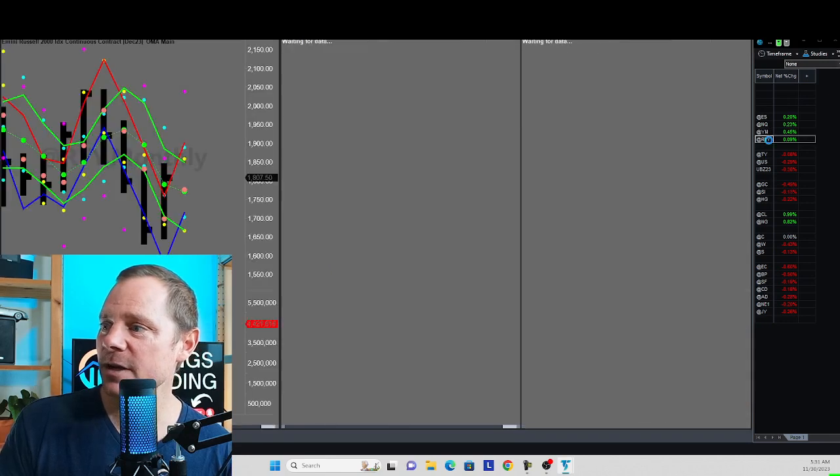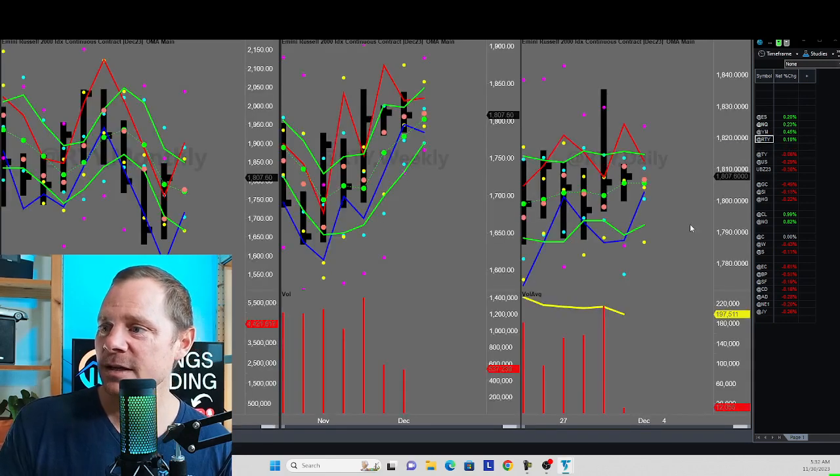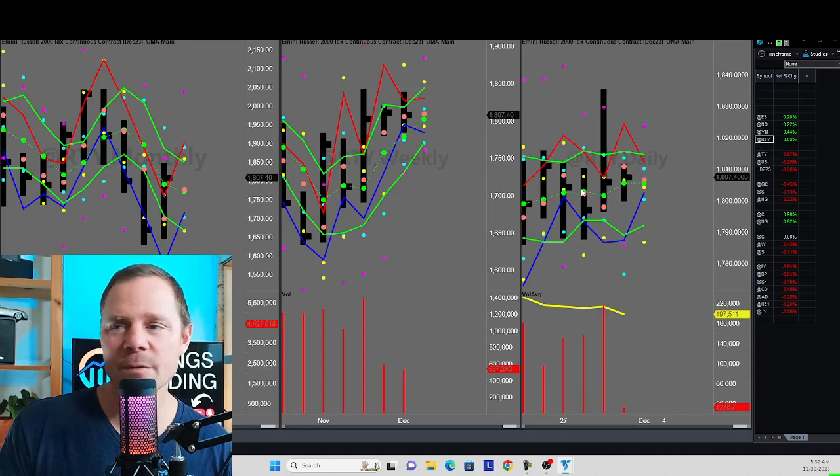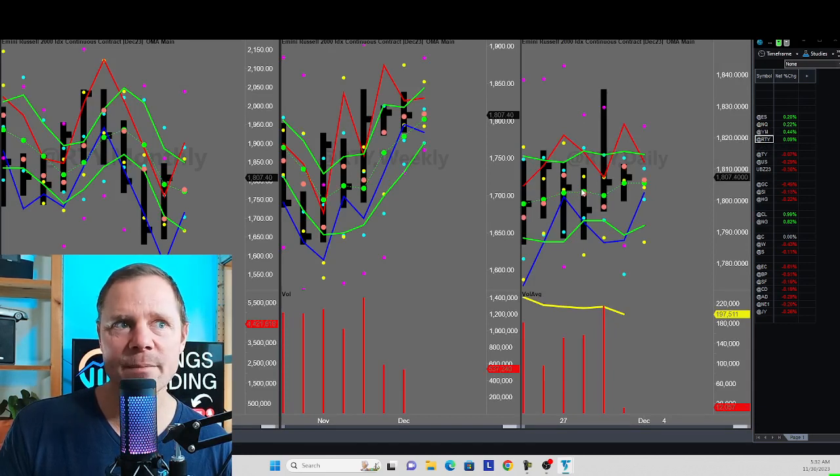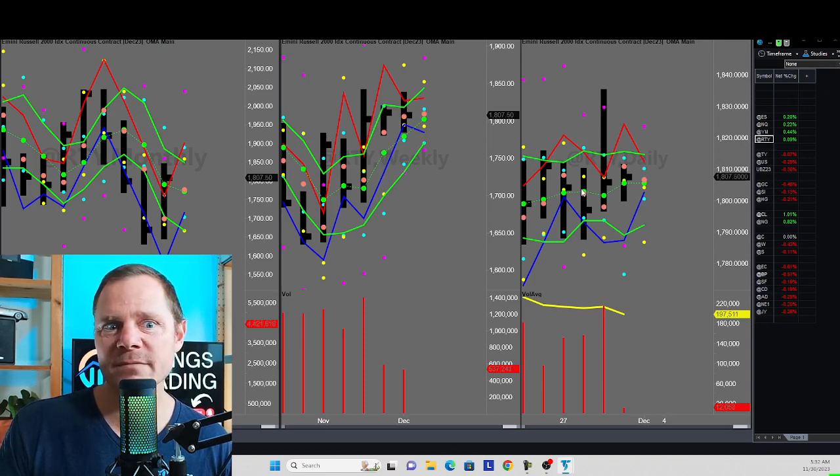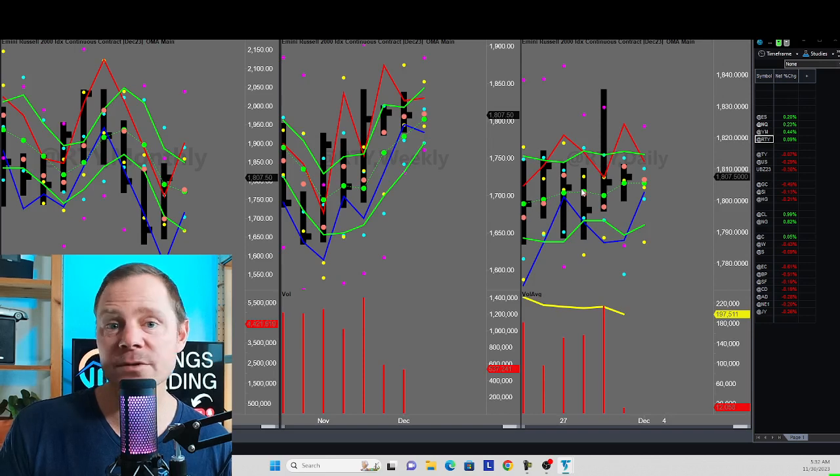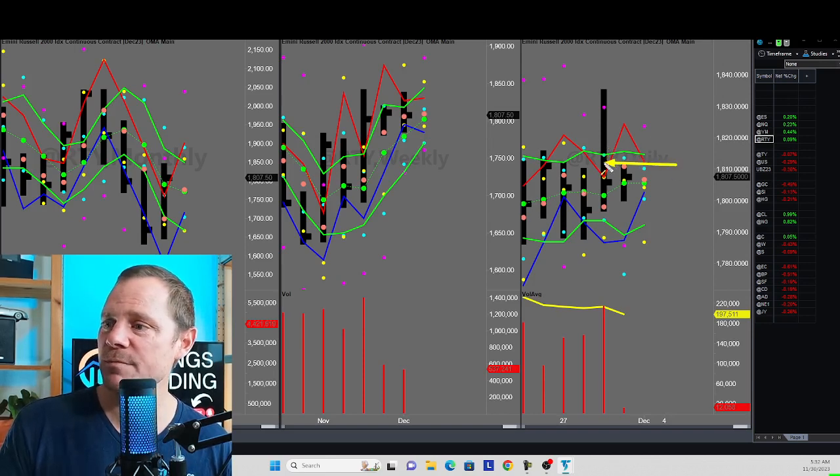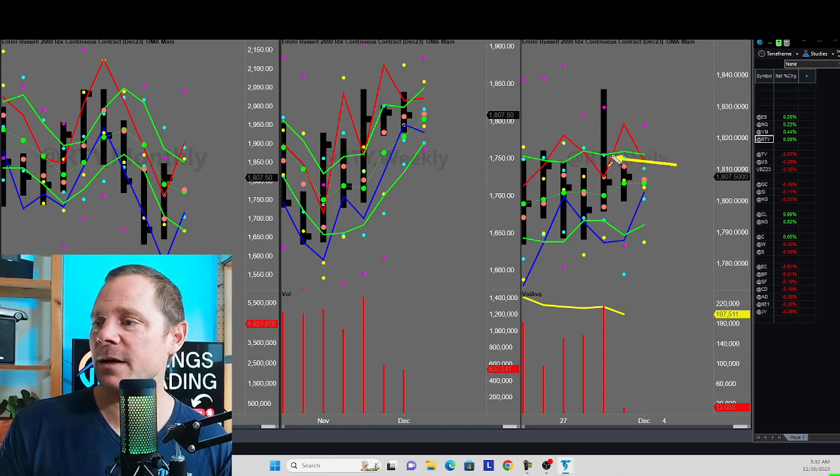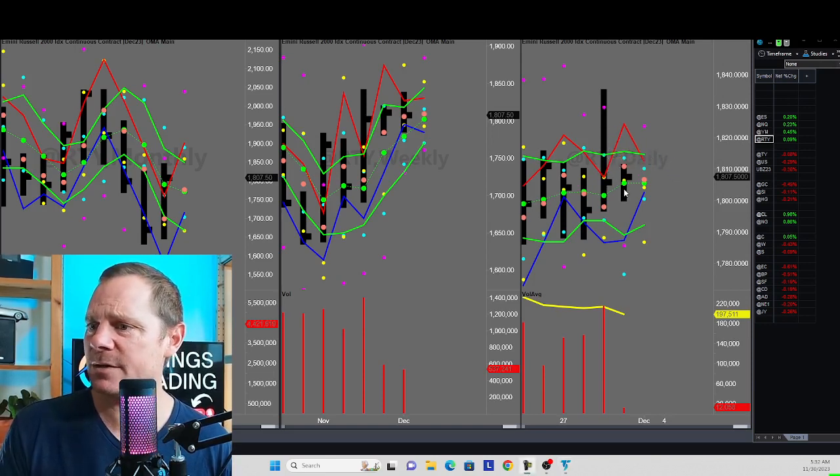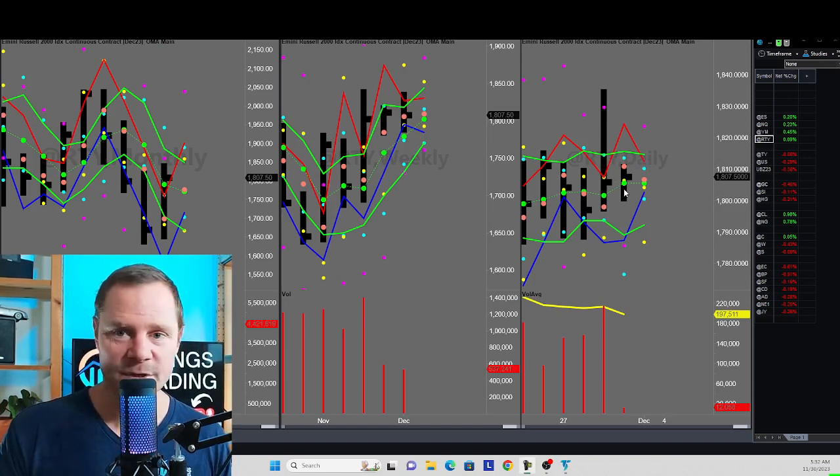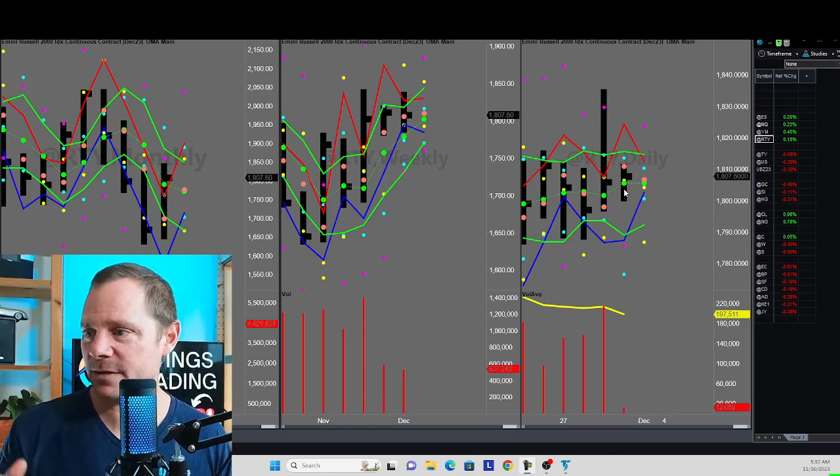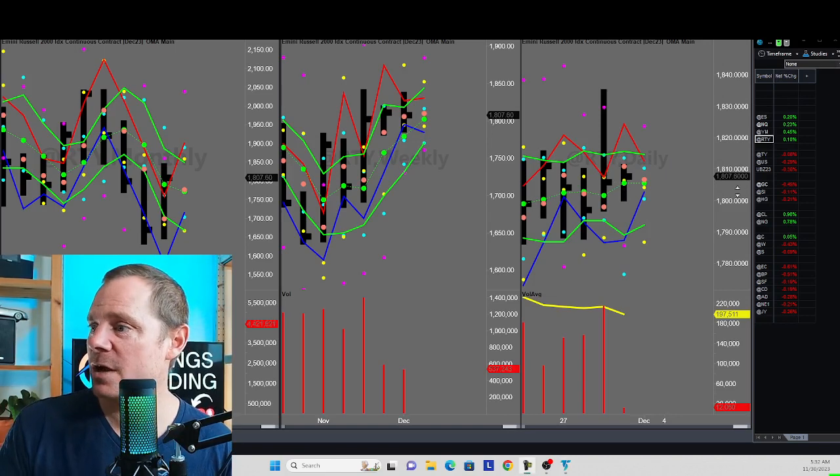Let's look at the Russell 2000. This is what we milked yesterday. We got long from about 1813, if I remember, and got out at I want to say 1820, made $720 per account across three accounts on two contracts. Just basically took the meat out of that move to the upside. I did film that, but I took that video down because I'm playing with the formatting. We'll film it again today.